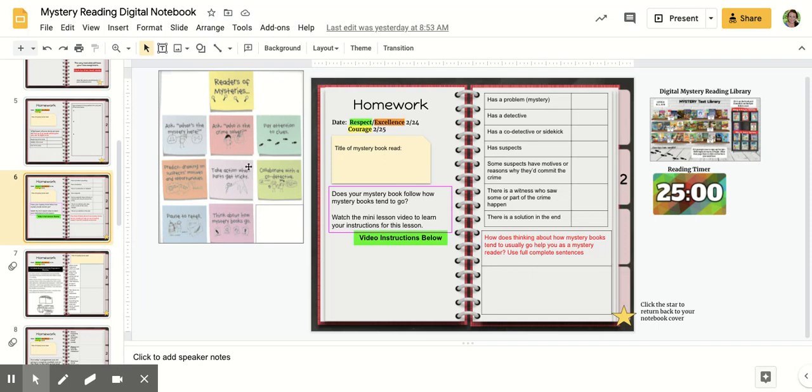Welcome back, Detectives. For today's reading lesson, you are thinking all about how mystery books usually go, what you know about mystery books, and the things that are normally found in mystery books, just like we talked about in our mini lesson earlier this week.